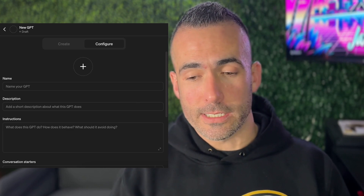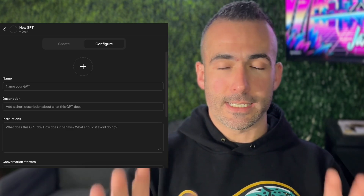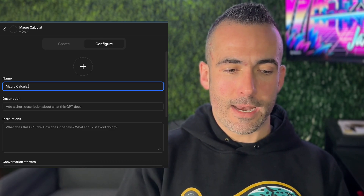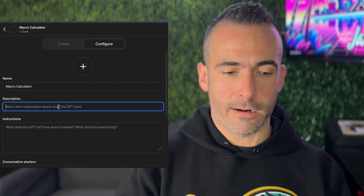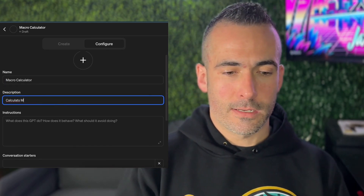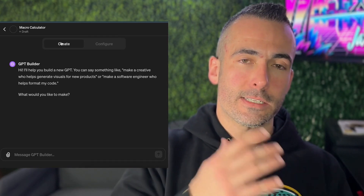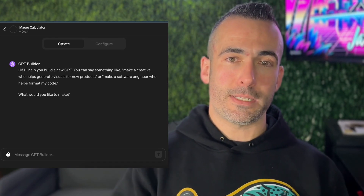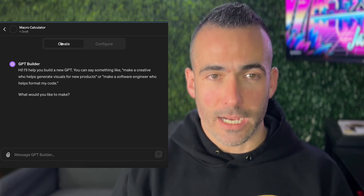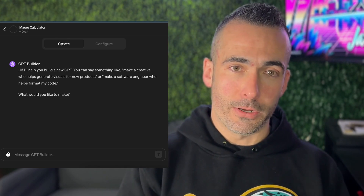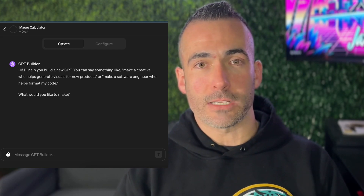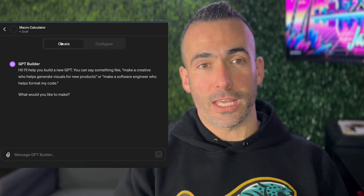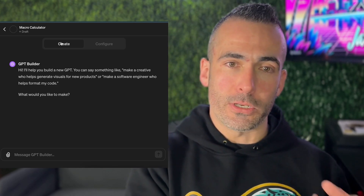Building a GPT is really simple. After clicking that button it takes you to this screen. I went into the configure button first and gave it a name and a description — 'Macro Calculator: calculates macros for clients.' Going back to the create side, what's great about this GPT builder is it's very much like a conversation. You tell it what you want to build, it responds and asks the relevant questions so it can get the data it needs to build the thing and give you the output you need.